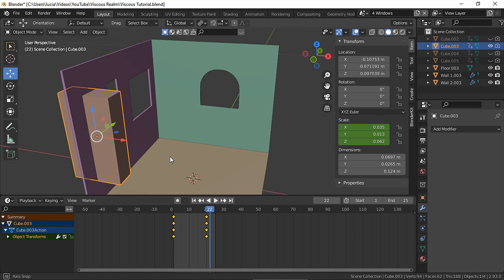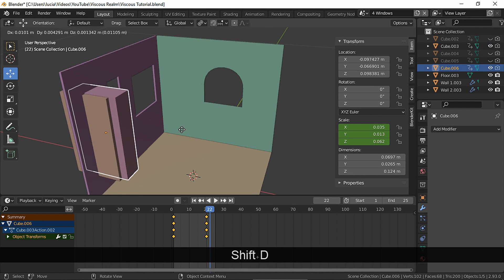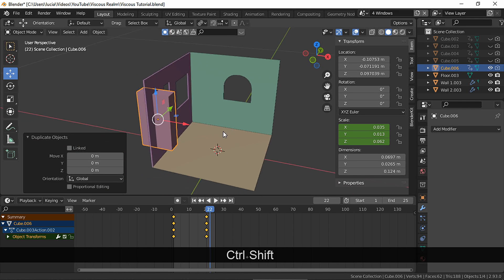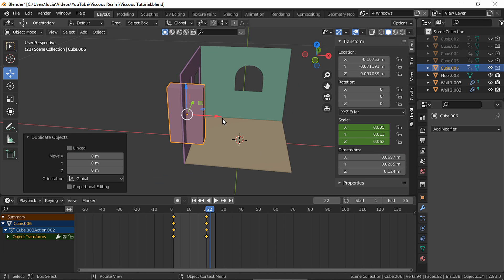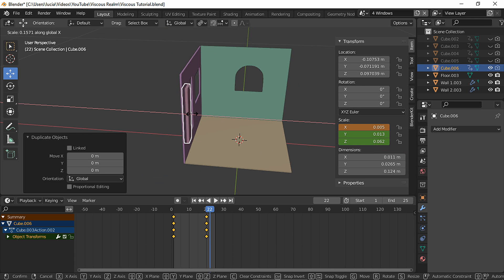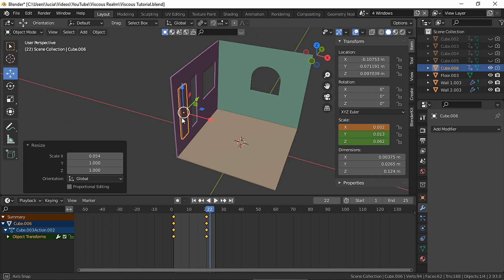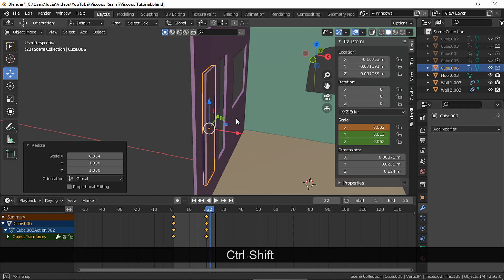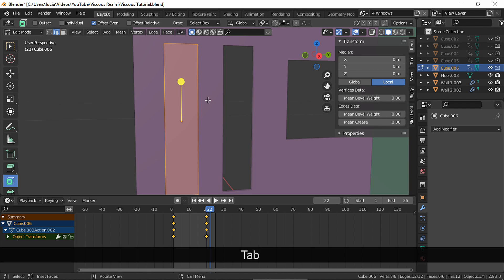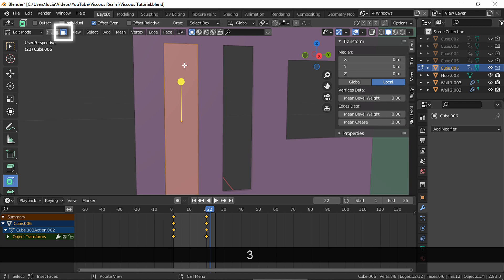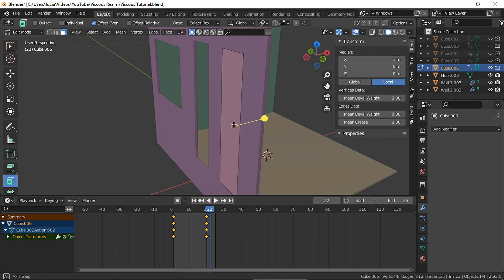Now for the window frame, duplicate, scale in the x-axis. In face select mode, let's select both faces and insert.